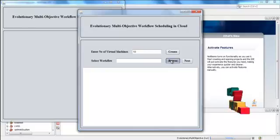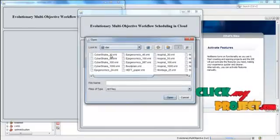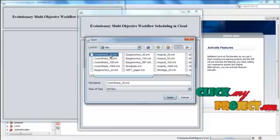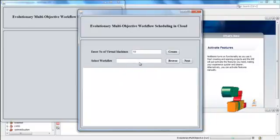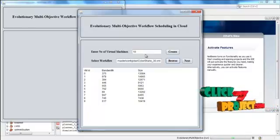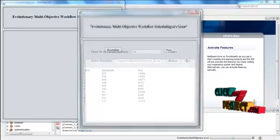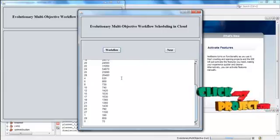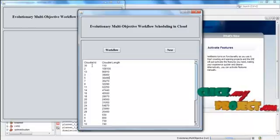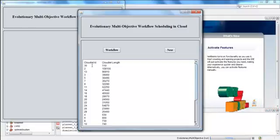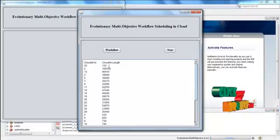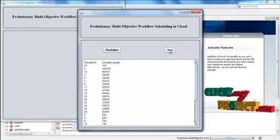Select the workflow — this is the input data for the process. There are many workflows present; select one of them. This is called the input job. This job is to be executed in the 10 virtual machines. Before that we have to schedule the process in the virtual machines. Then click Next and press Workflow. The job is also called a cloudlet. The cloudlet ID and cloudlet length — that is the job length — are displayed here. Press Next.